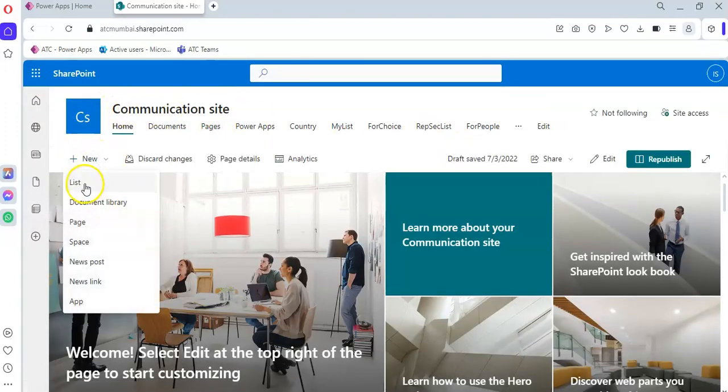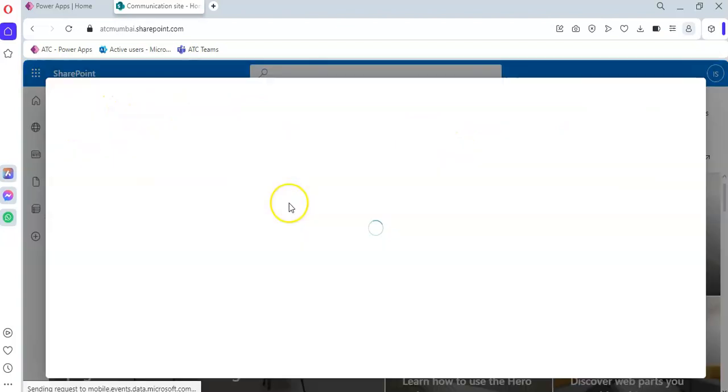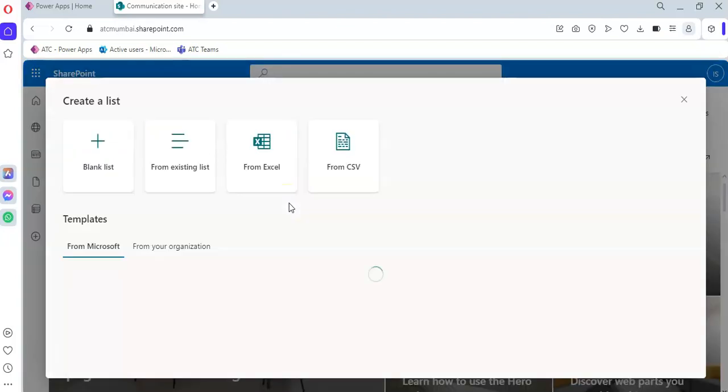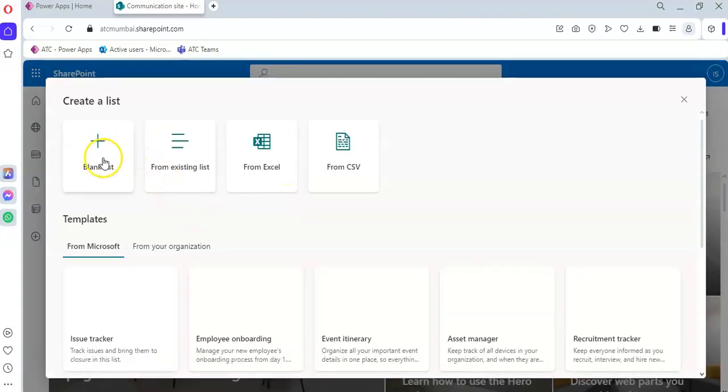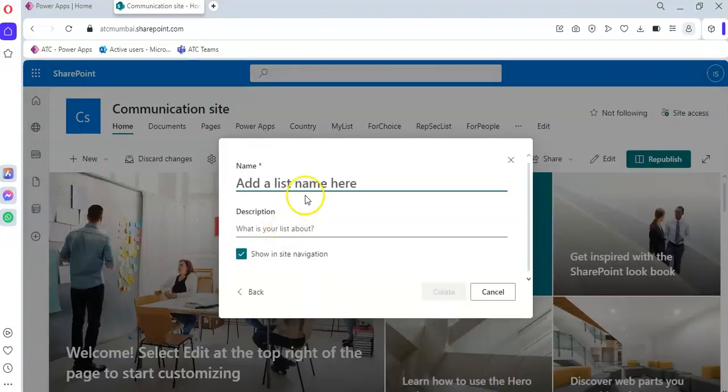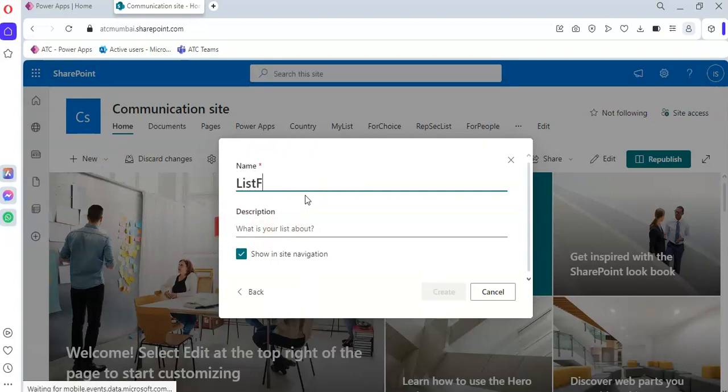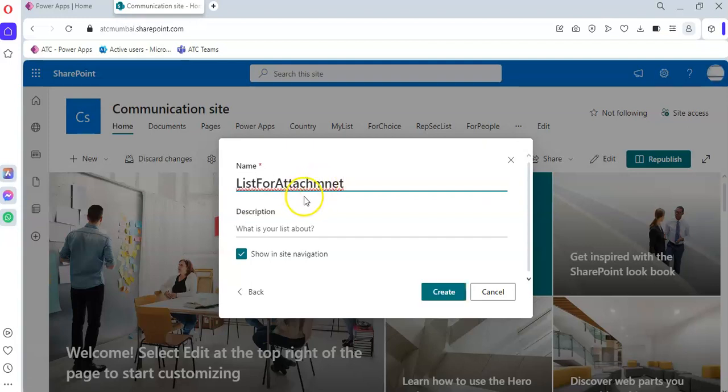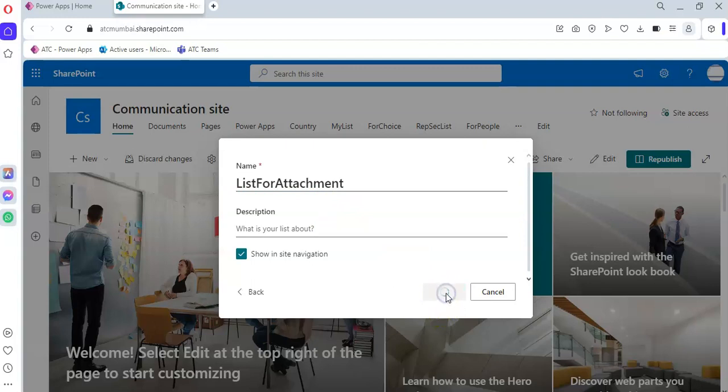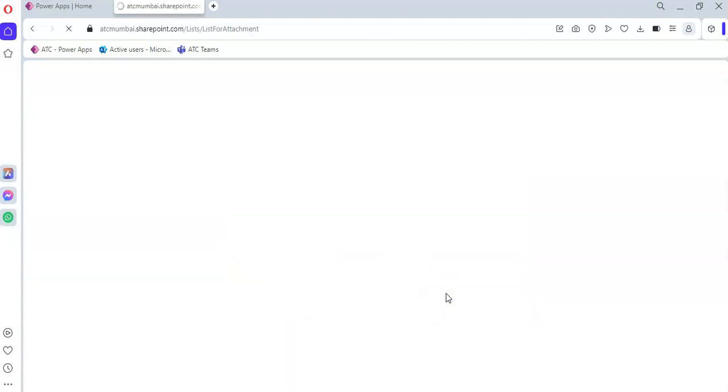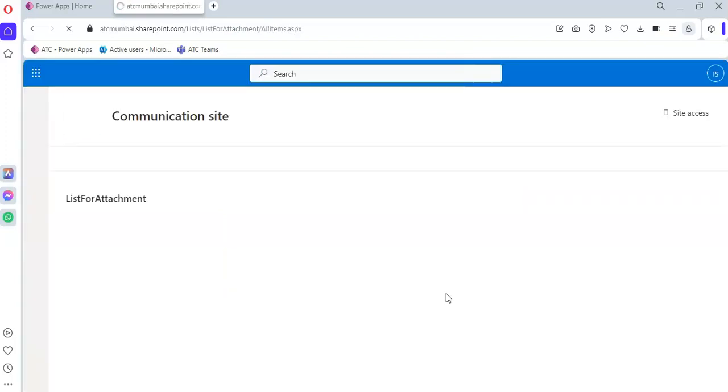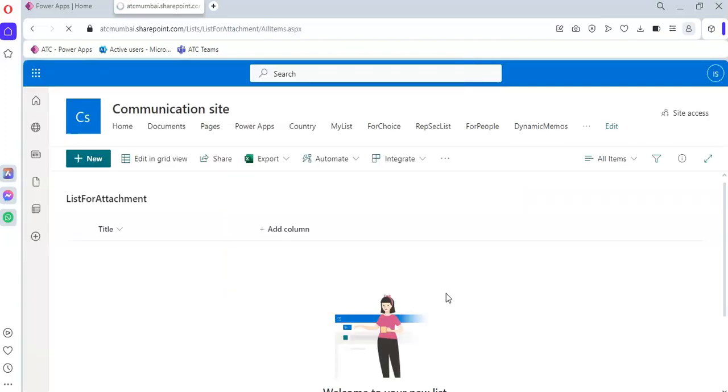New List, Blank List, List for Attachment. A-T-T-A-C-H-M-E-N-T. List for Attachment. Okay, so the list is done.